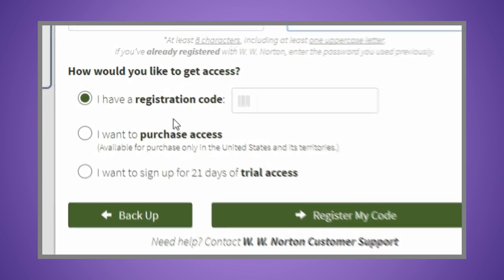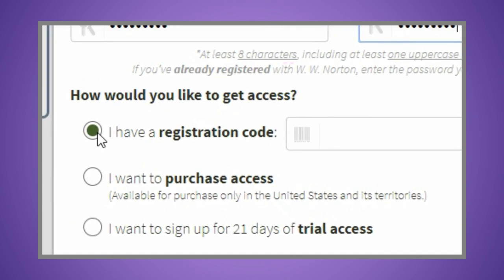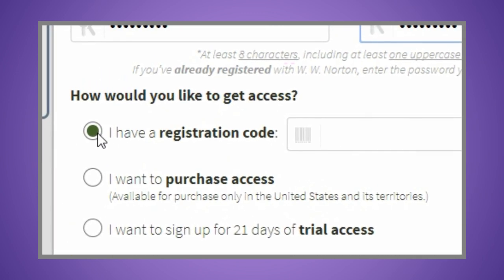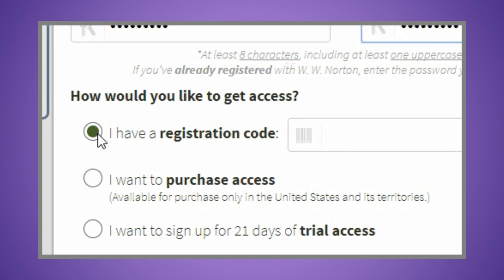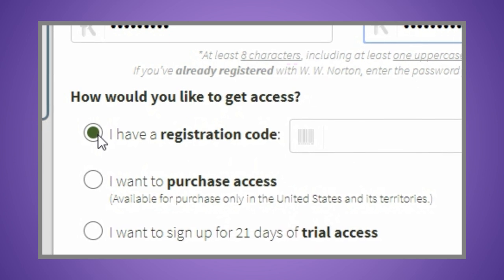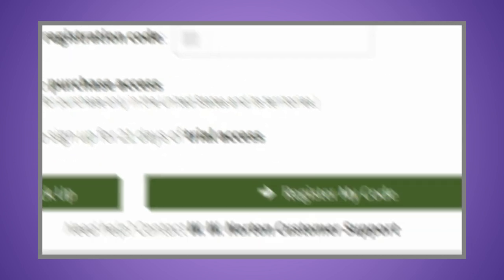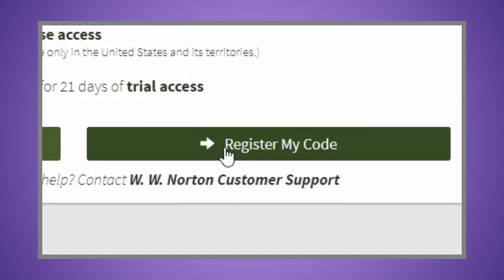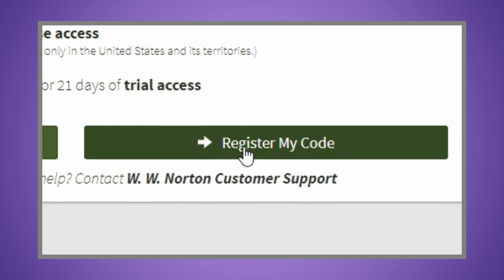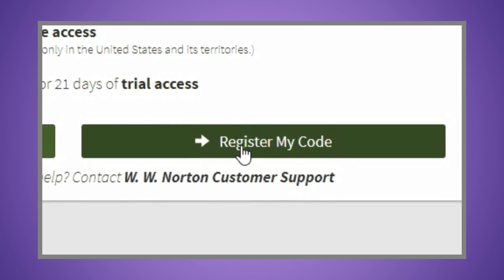If you already have a registration code, either from a new book or a registration card purchased in your bookstore, enter it and click the register my code button on the bottom of the box.